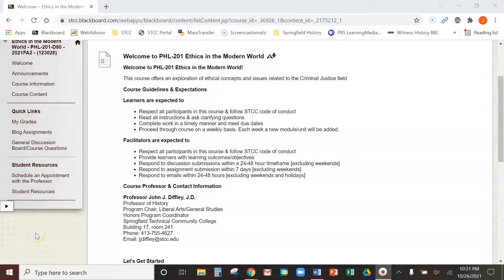Hey everyone, this is Professor Diffley. I'm going to be your professor here for Philosophy 201, Ethics in the Modern World. I want to do this intro video to show and talk about how to use the required text for this course.